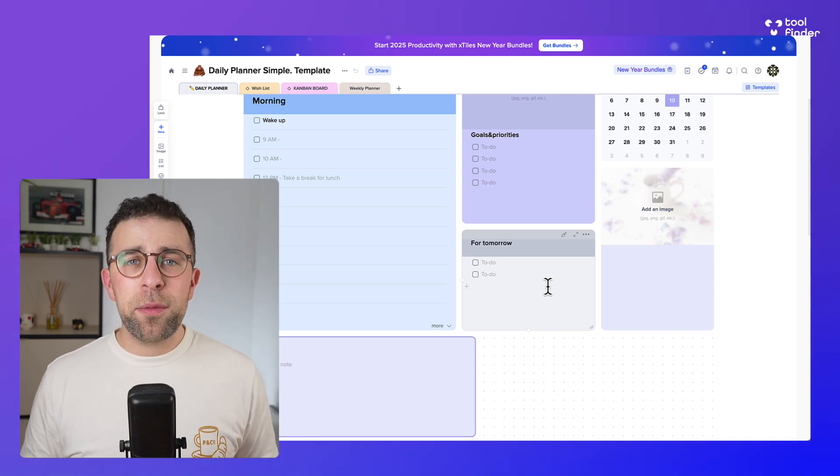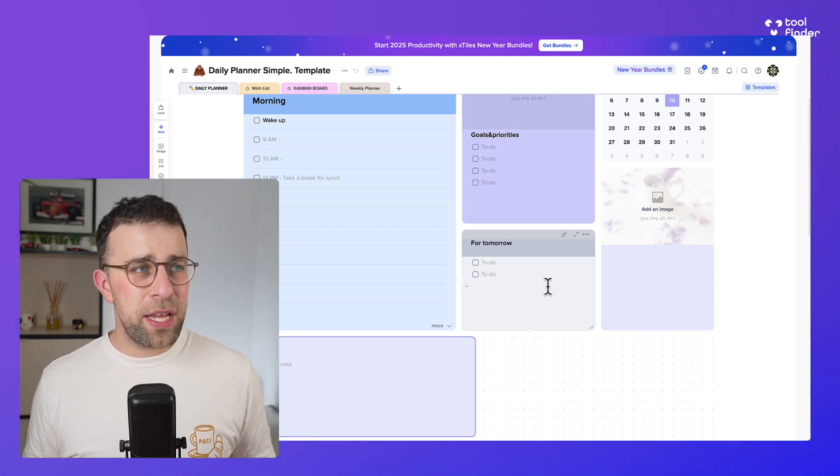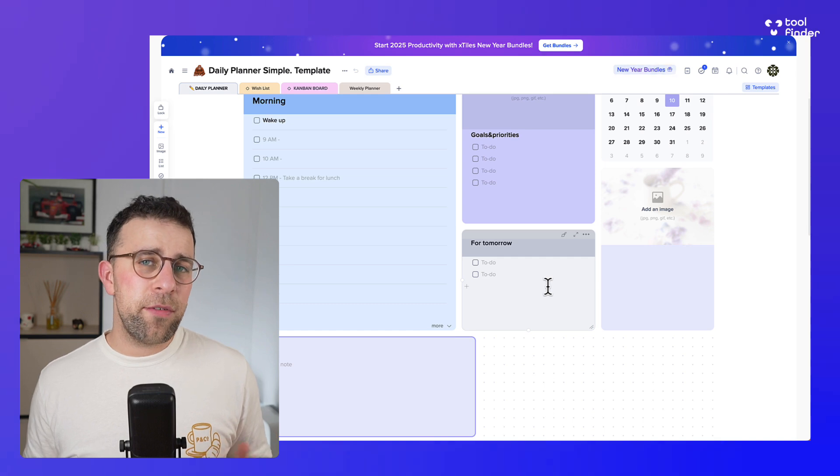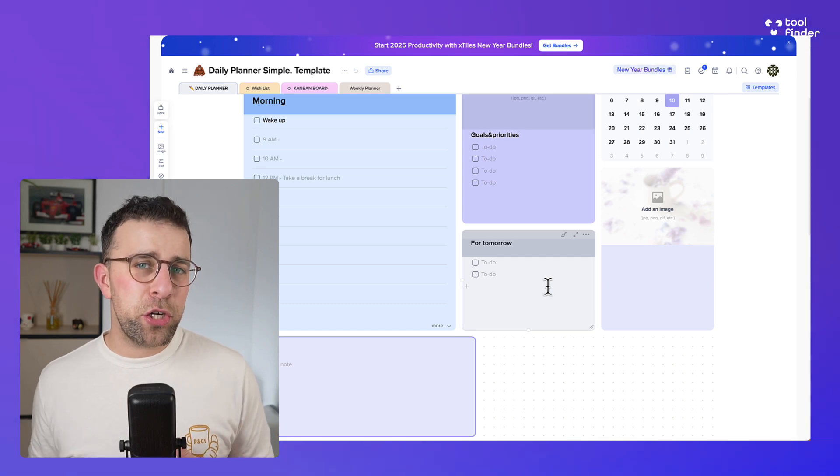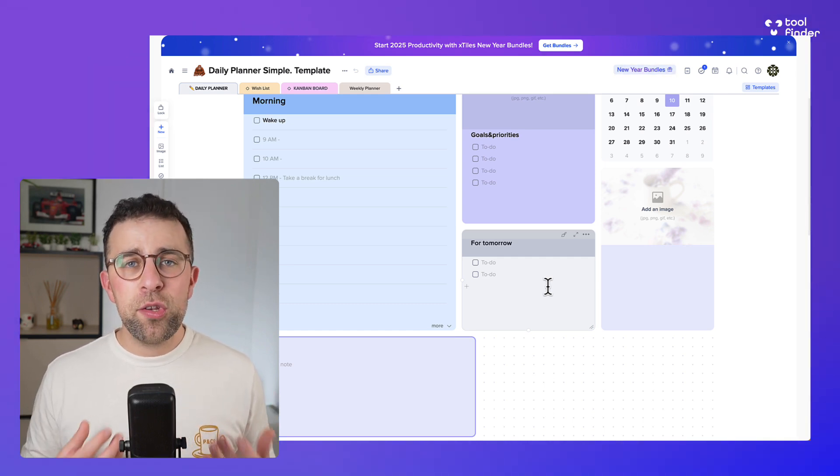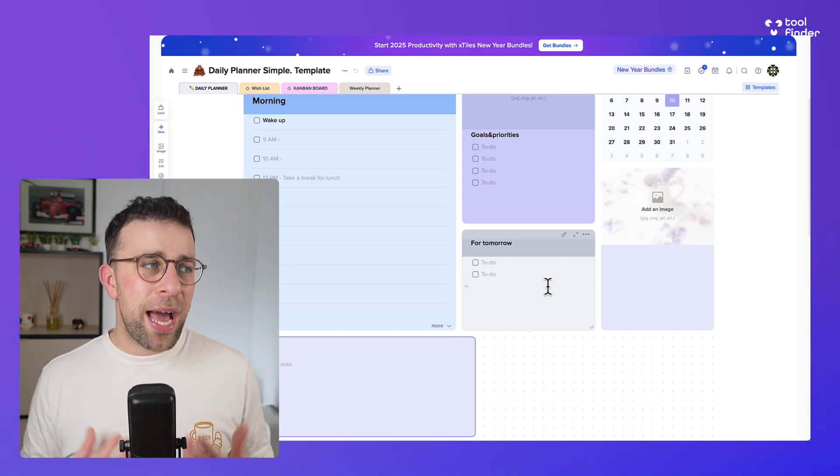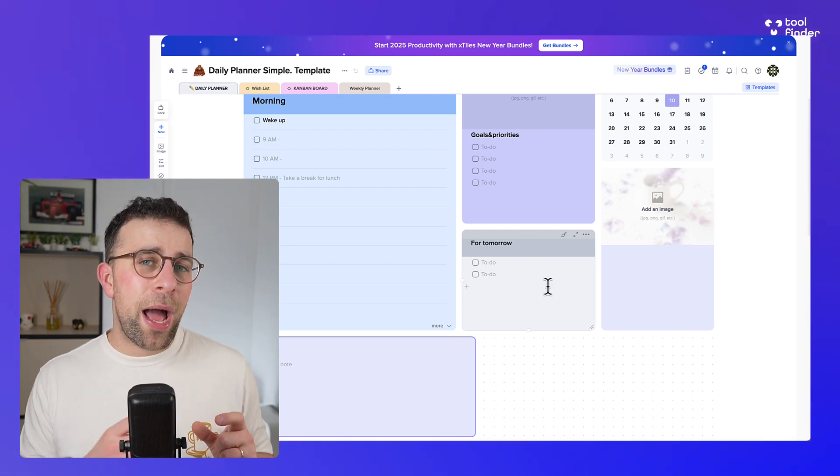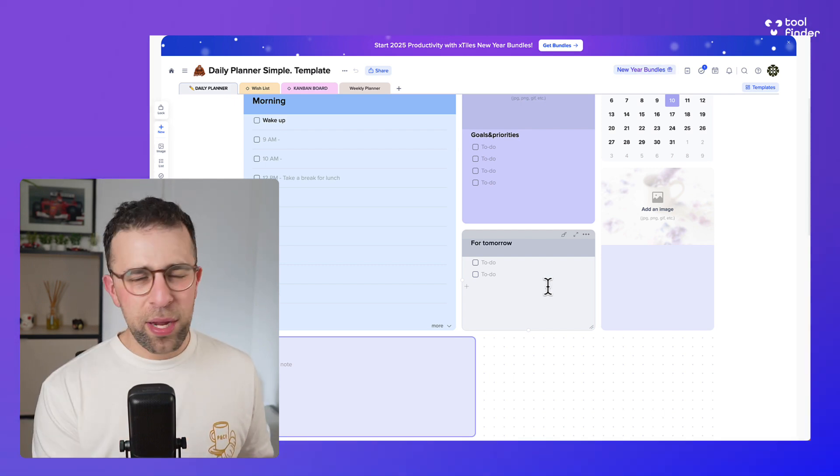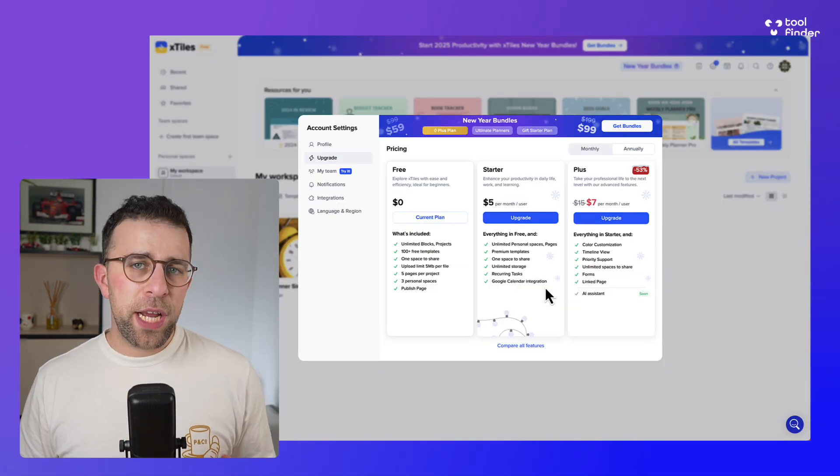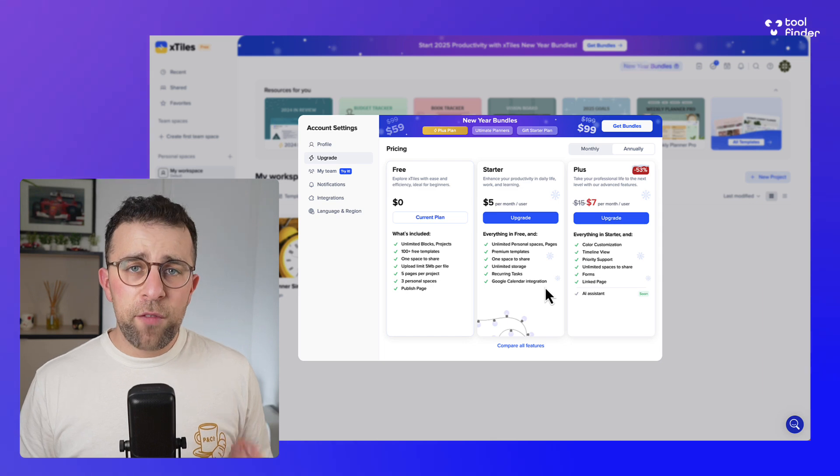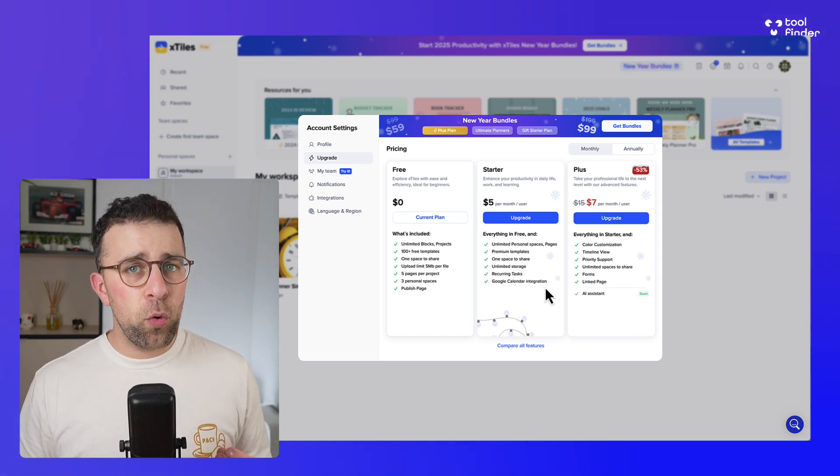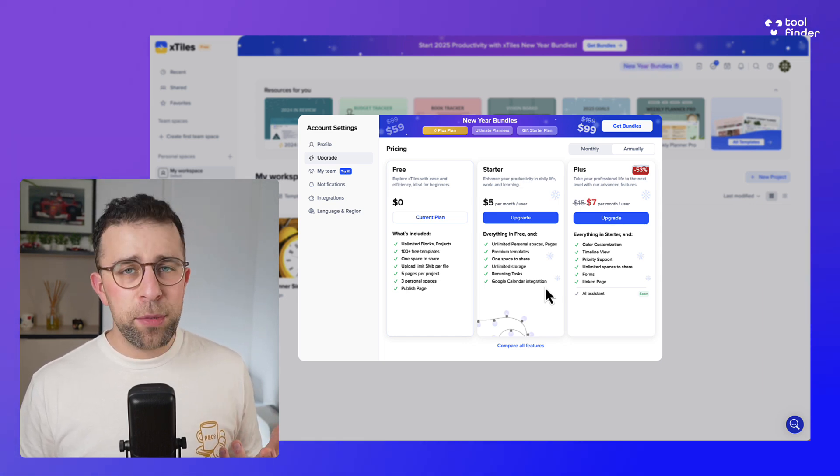The other thing as well is the premium does unlock a lot of the templates, so that is a little bit of a barrier to entry if you want to save a bit of time. But you do get unlimited blocks and pages as part of it. There are some limits on what actual pages are per account. Let me show you: per project you can add up to five pages per project for the free account, which is a bit of a limitation.